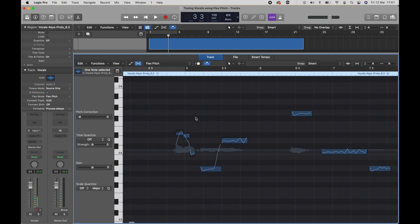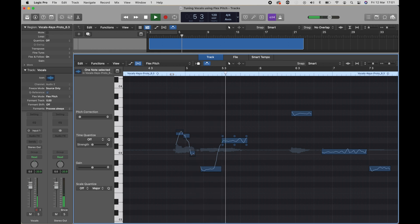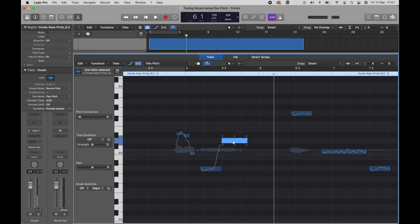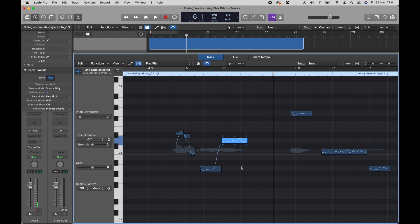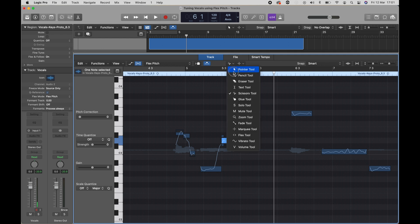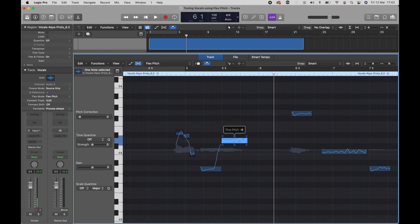You can also split a note. Let's use a different piece as an example. So this ours, if you want to make that two notes, you can go to the scissor tool by pressing T on your keyboard and pressing I for scissor or going up here and selecting Scissor Tool. And you can split the note at any point.